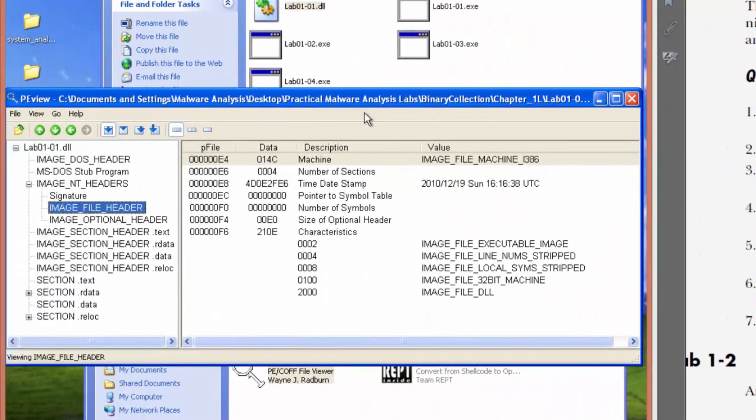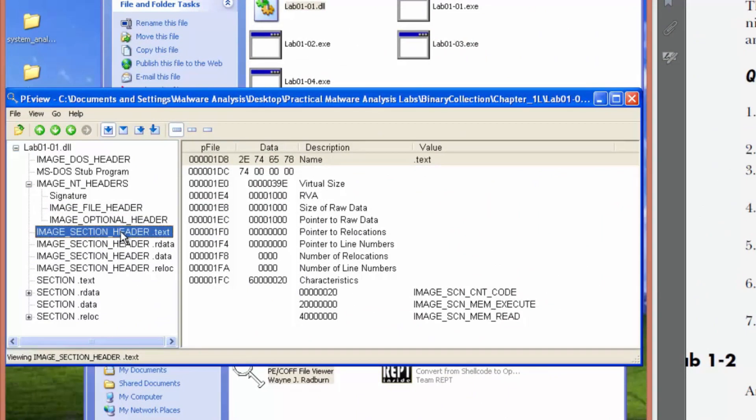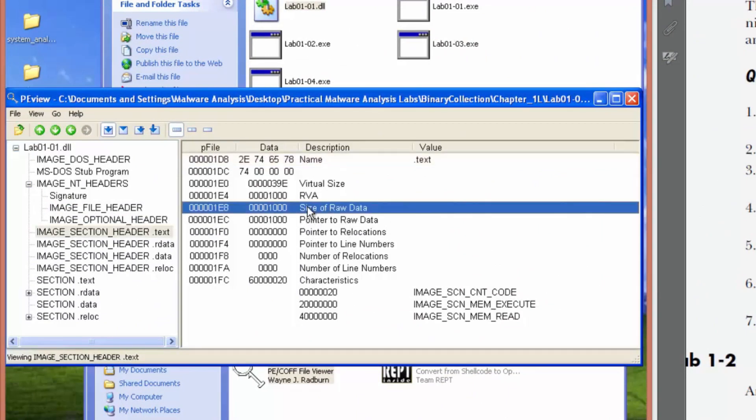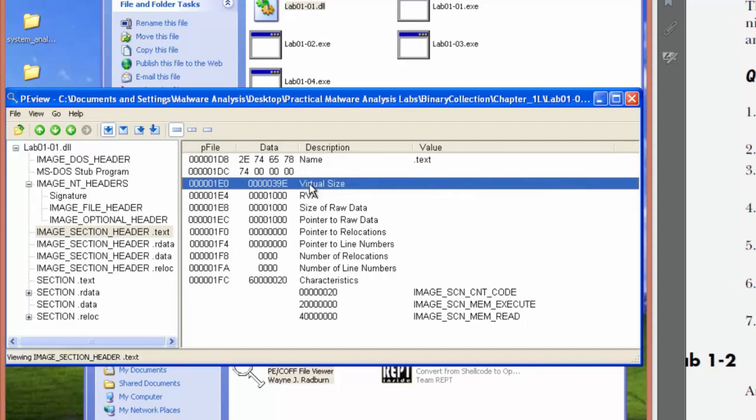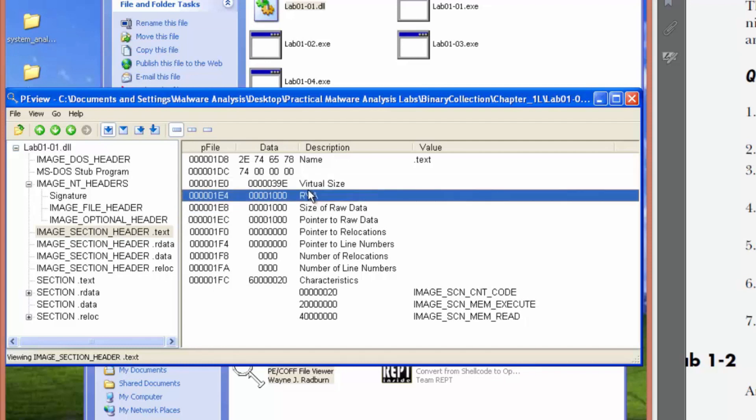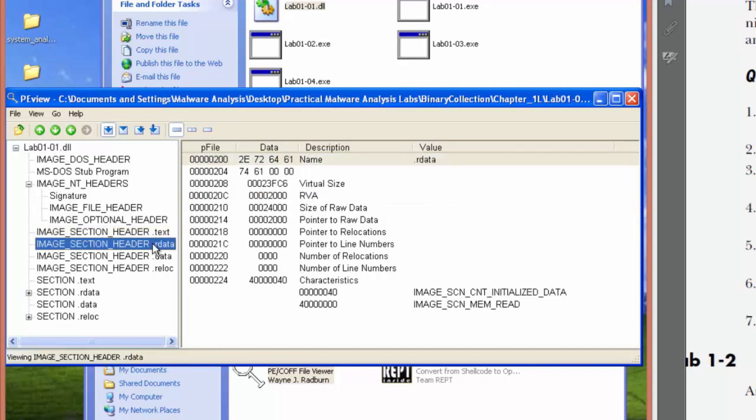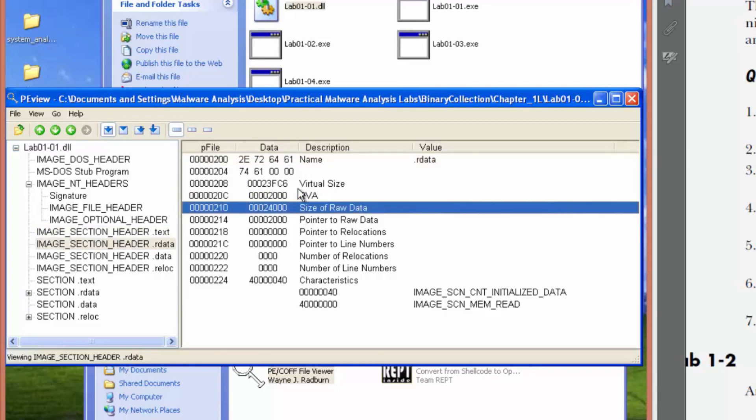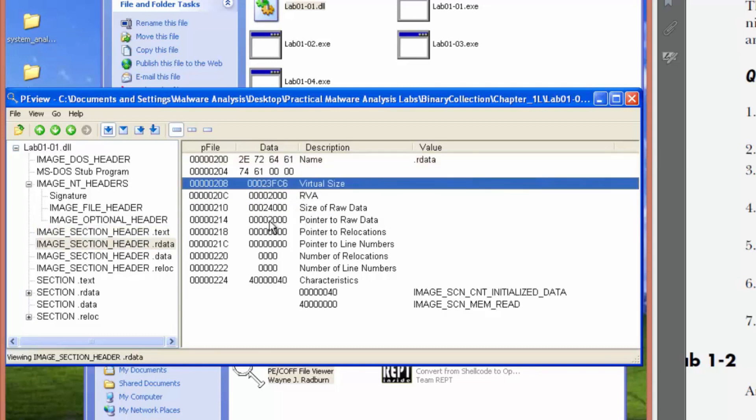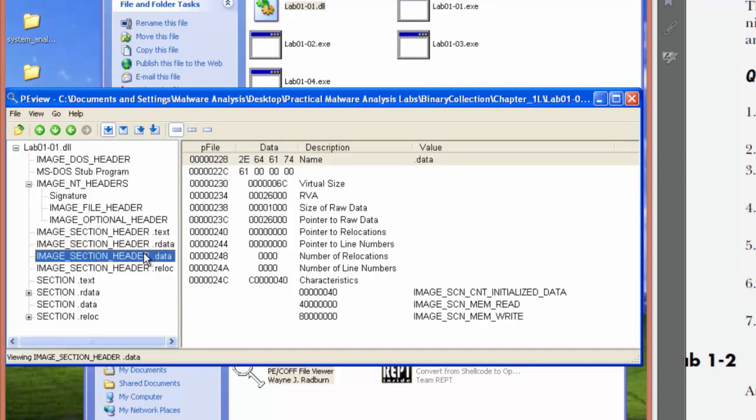Okay, so we're already in PE view, so we can check the virtual size versus the size of raw data. They should be somewhat similar. So the virtual size, there might be some differences due to alignment, but these don't seem too bad. Again, pretty similar. And this is for the DLL, by the way.